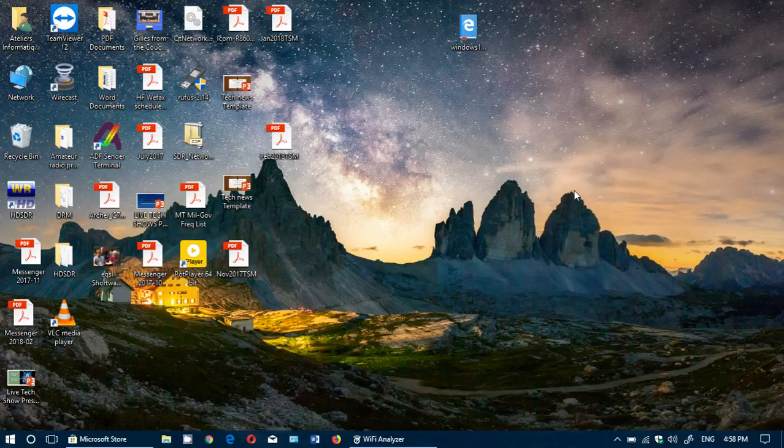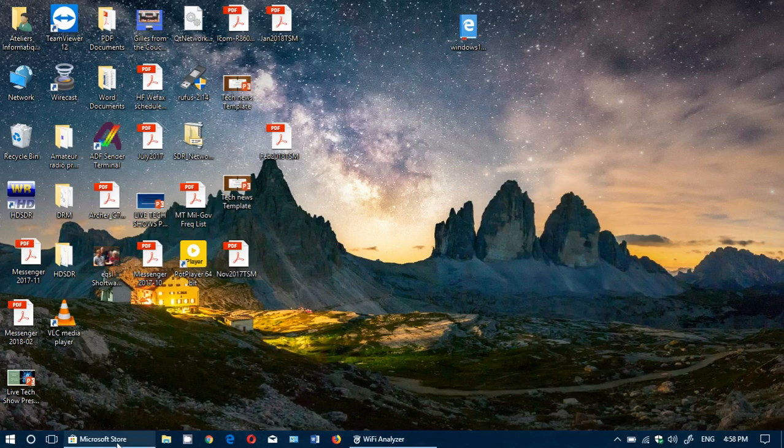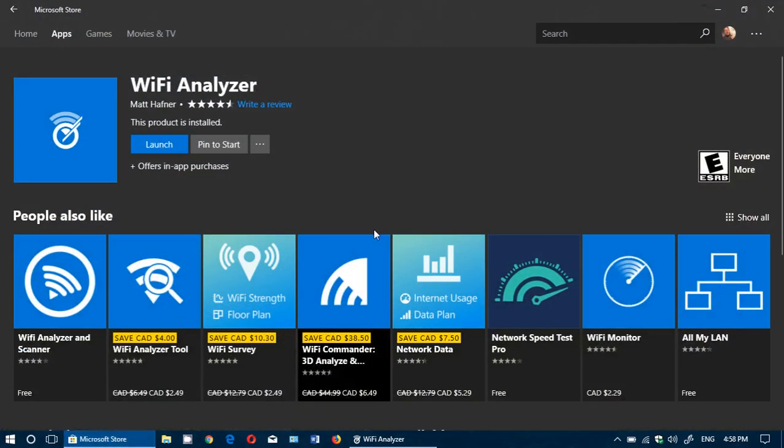Welcome to this Windows channel and this is a quick look at an app in the Microsoft Store. If you're running Windows 10, you have an excellent app in the Microsoft Store for verifying your WiFi connection called WiFi Analyzer.